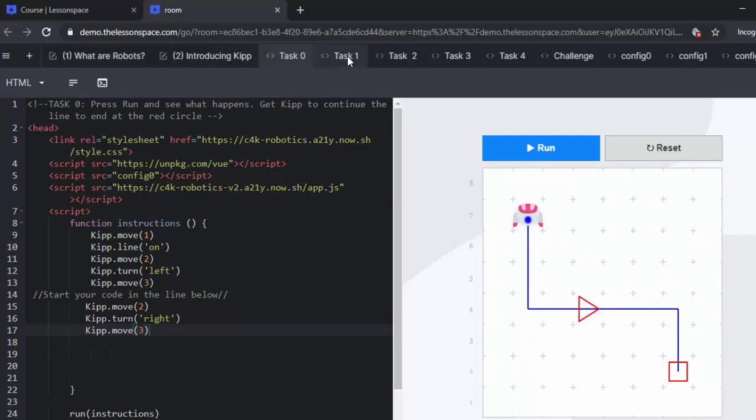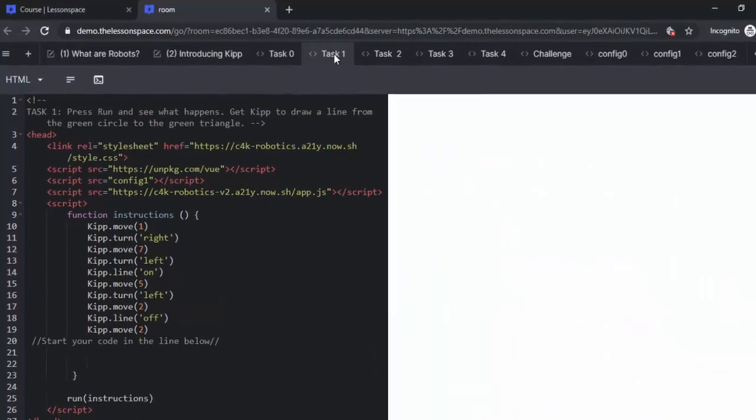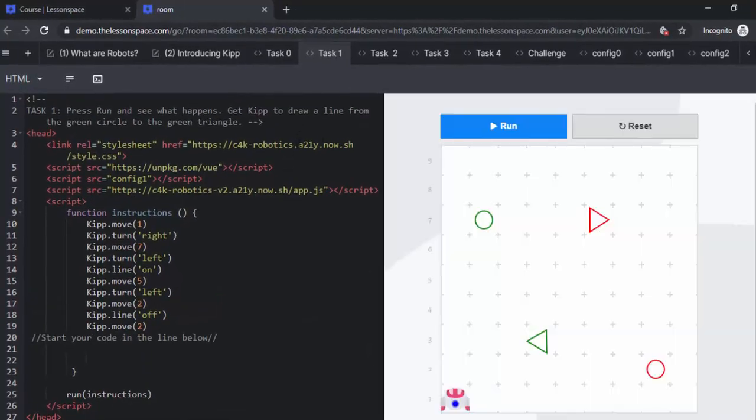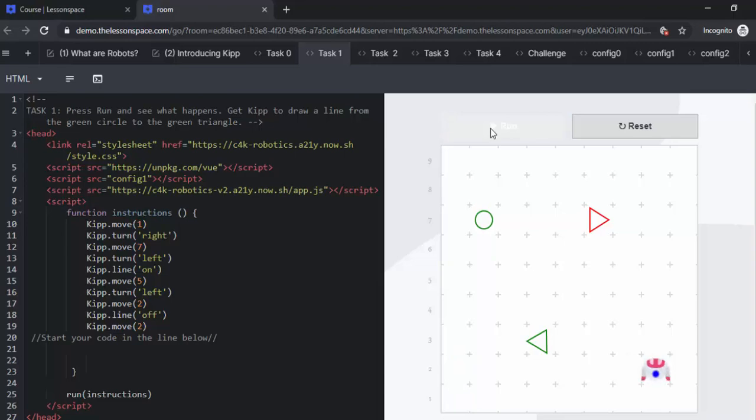We can go on to task 1. Task 1, we're going to once again press run and see what happens. This time we're going to get KIP to draw a line from the green circle all the way to the green triangle.